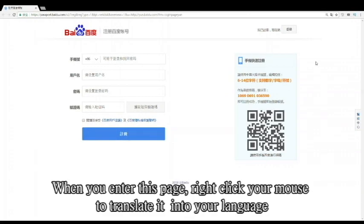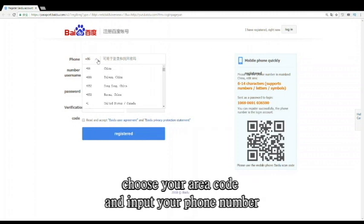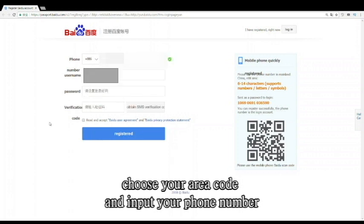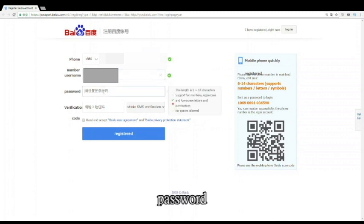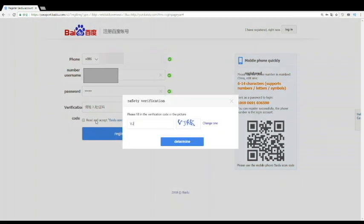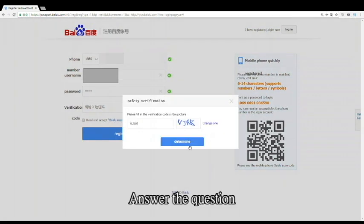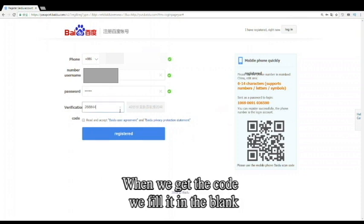When you enter the page, right-click your mouse to translate to your language. Choose your area code and input your phone number. Then type in your username and password. Click the Obtain SMS Verification button. Answer the question. Then wait for the verification code for a while. When you get the code, fill it in the blank.